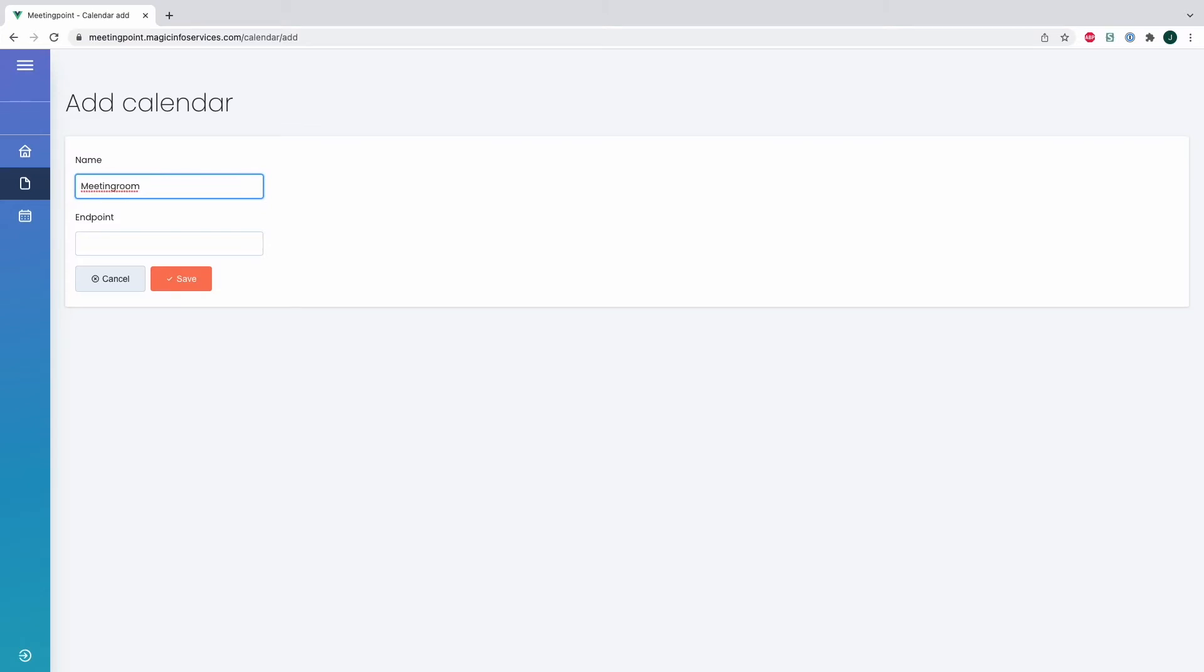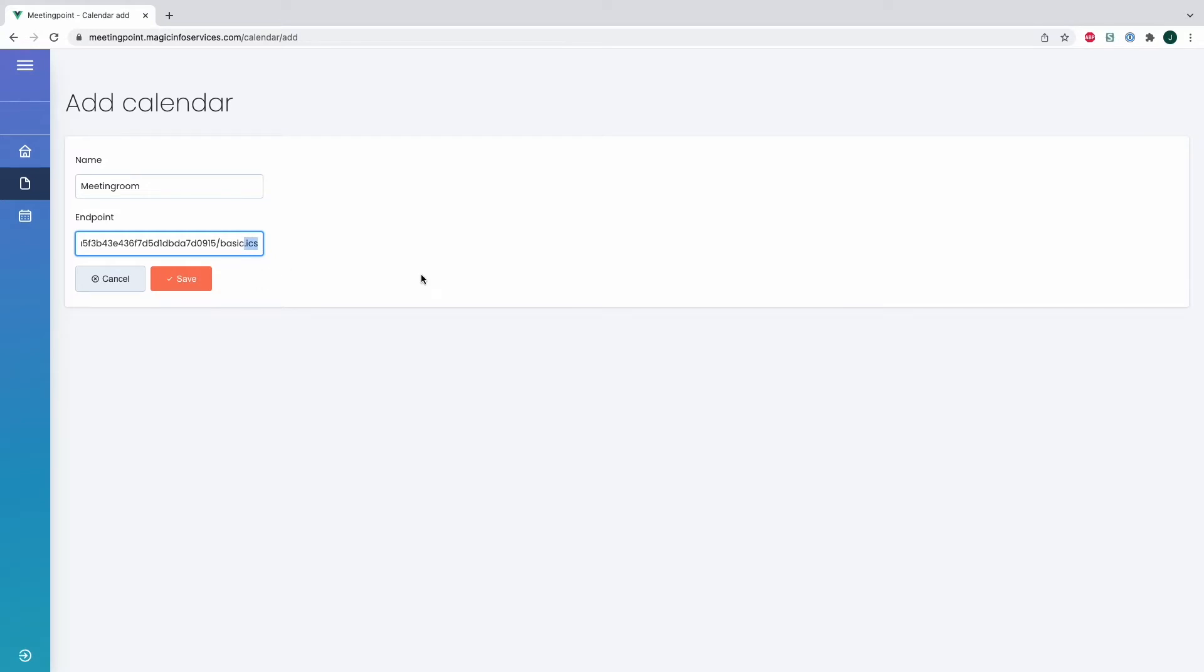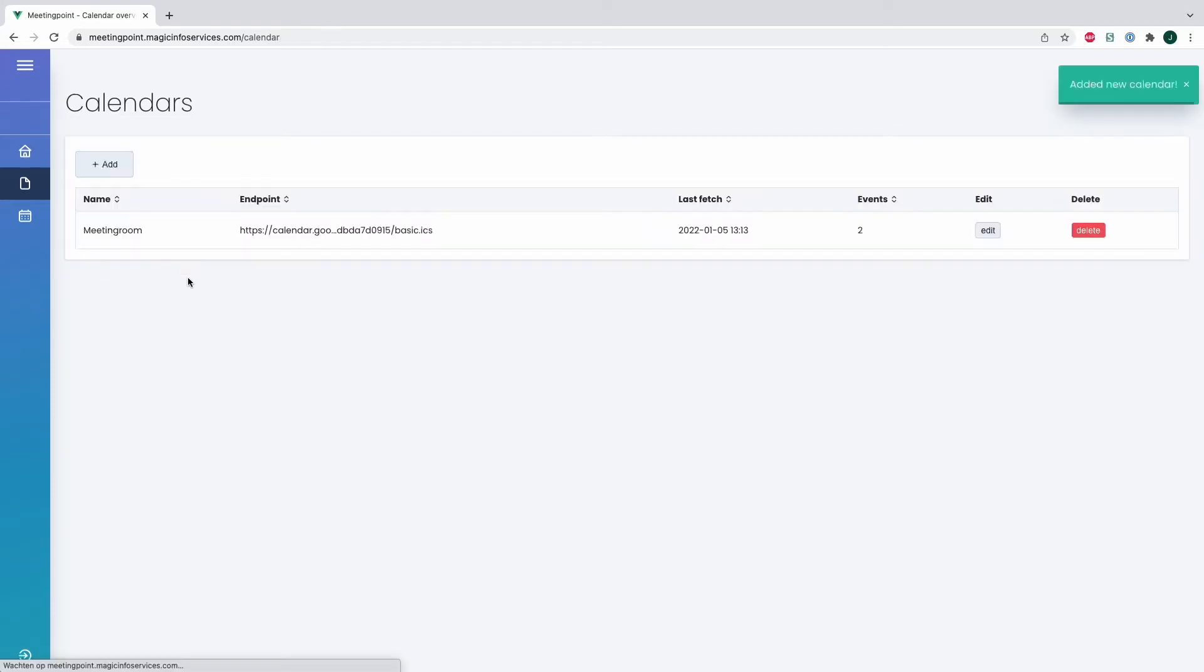So what we will do right here is we will add a calendar which has to be an ICS supporting calendar. This means it will either be a public calendar or a calendar that can be shared with a public URL. As you can see, I just added the calendar to our Meeting Point.